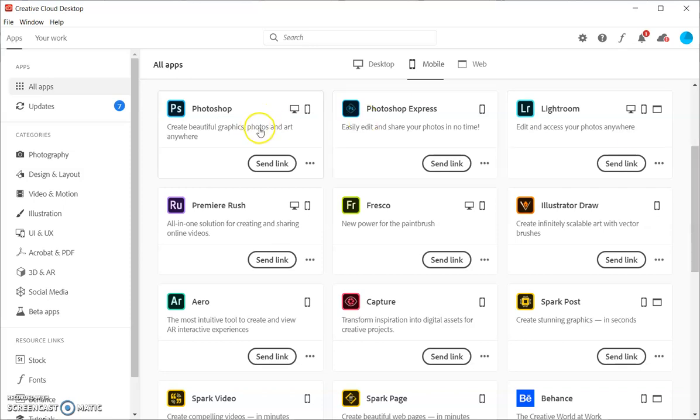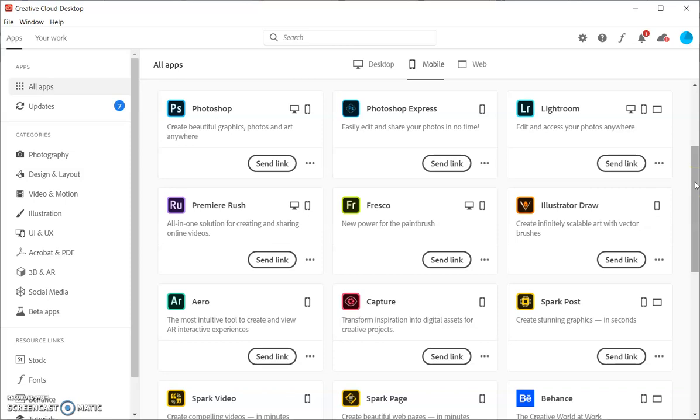So, I want you to see that Photoshop is actually broken down into a few different programs just because it is such a big, powerful program, but you have access to it.